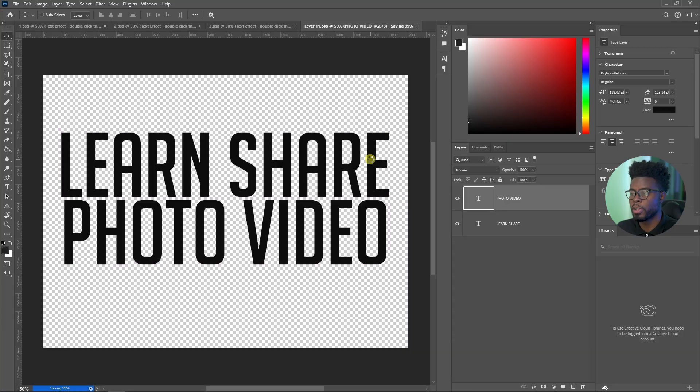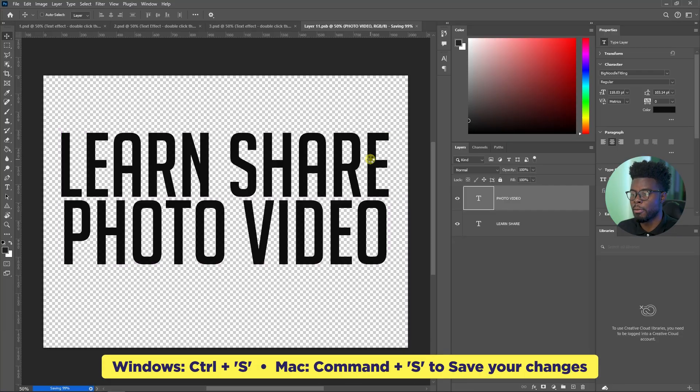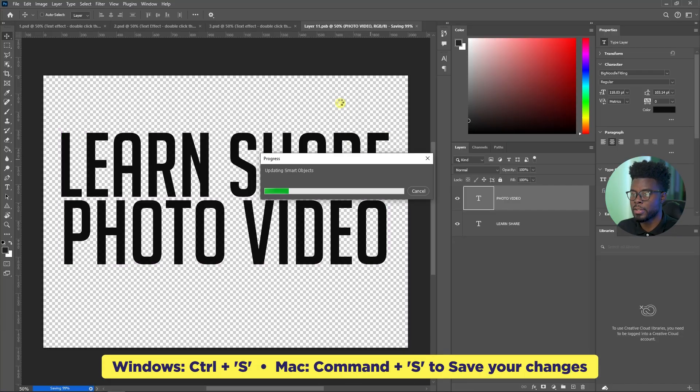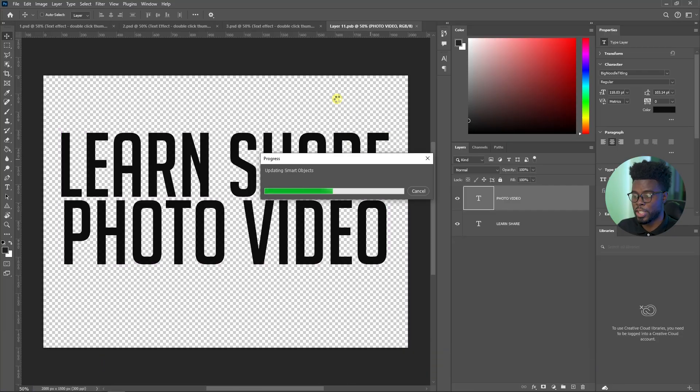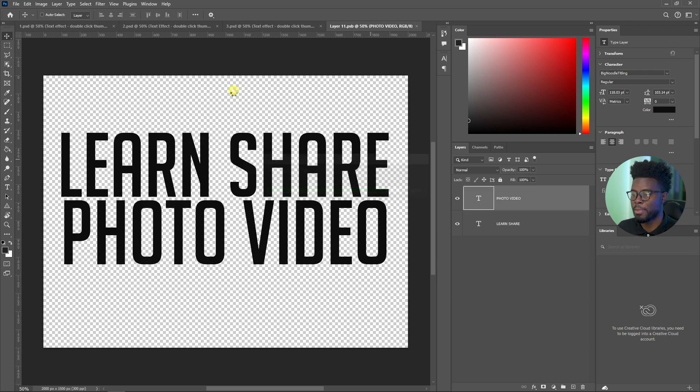And all I have to do, remember, I have to save the changes that I make here inside of the smart object so it reflects in the main project, right? Control and S to save all my changes. And then now when I go back to my main project, you can guess what's going to happen. It's working.